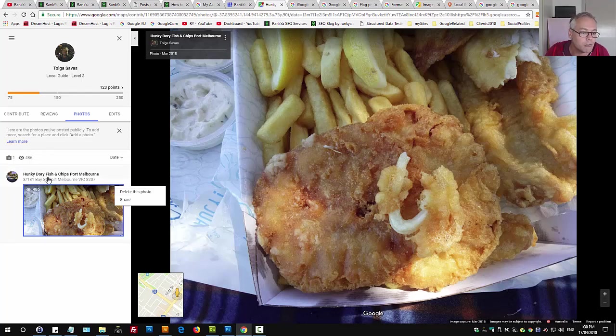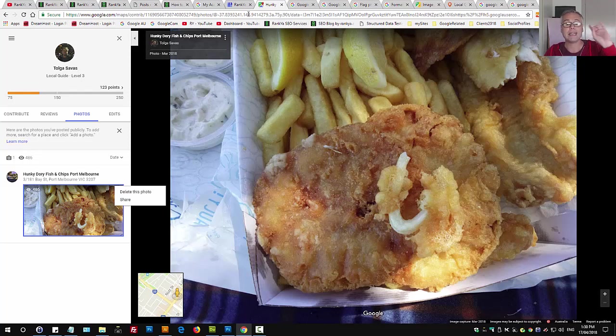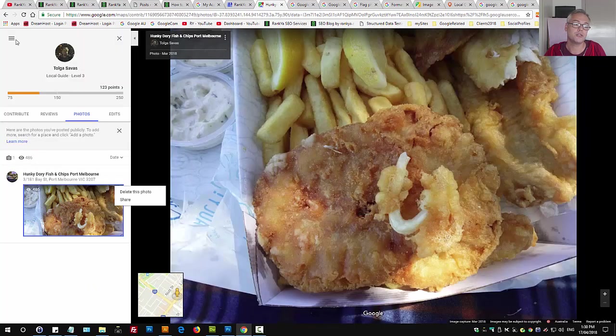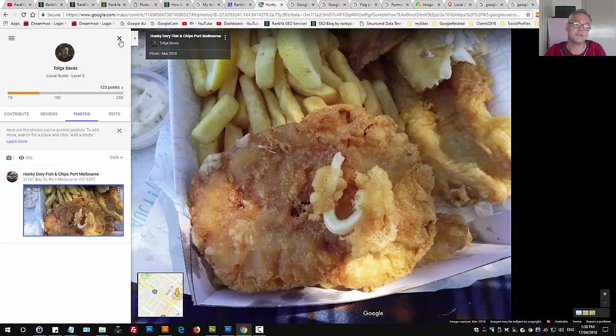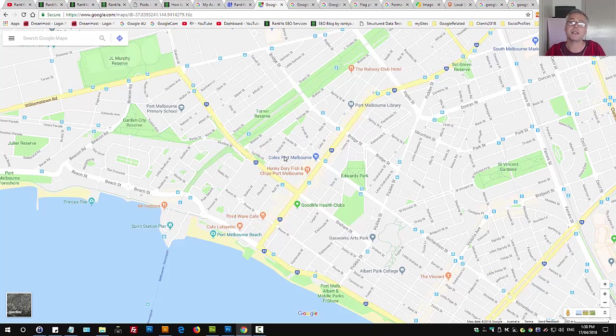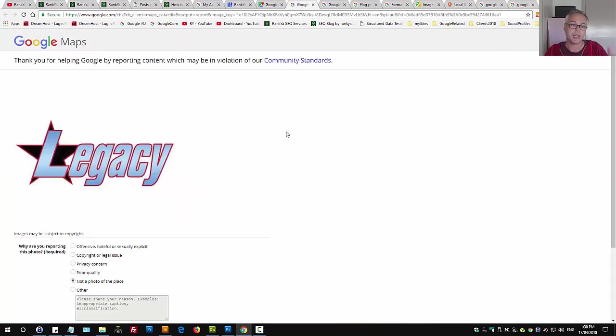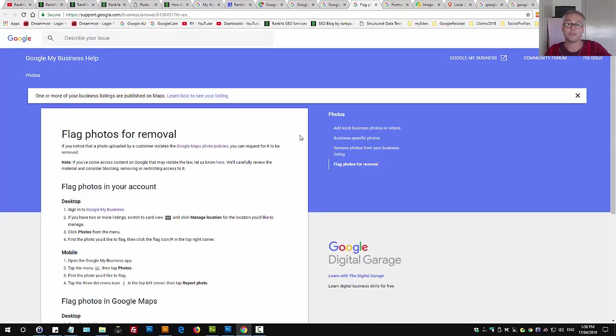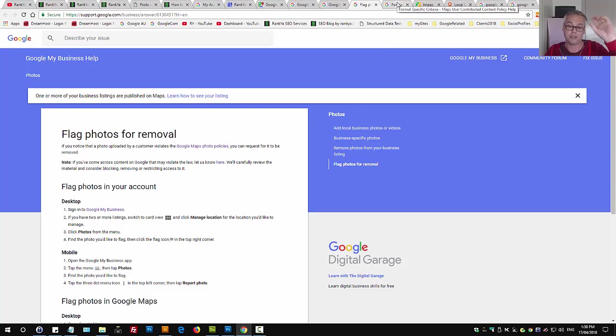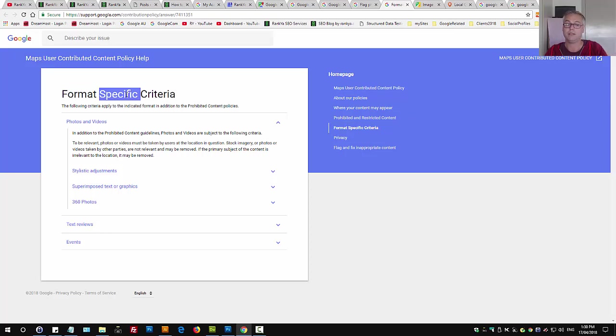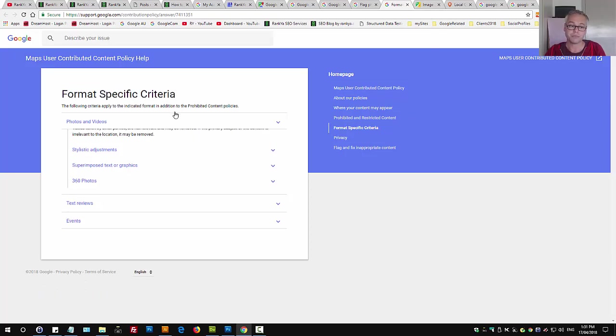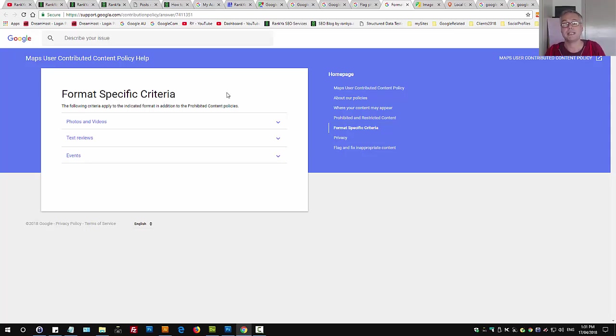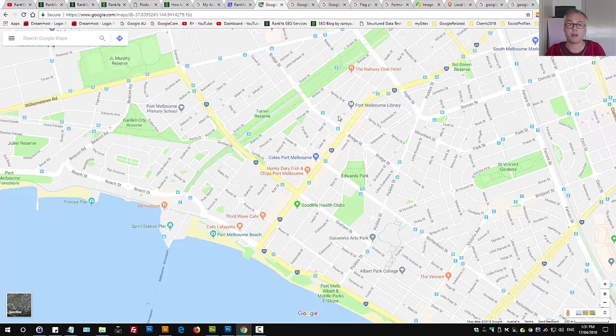So these are the only options available to you to remove images uploaded by your customer. Once again, let me wrap it up quickly. You can report a problem with that image. You can flag the photo for removal so the Google Maps team will review it, and if there's a case to be removed, then they will remove that photo. Understand how the guidelines work - what's prohibited, restricted content, and so on. In most cases that will not be the case, so you can report a problem or flag for removal.